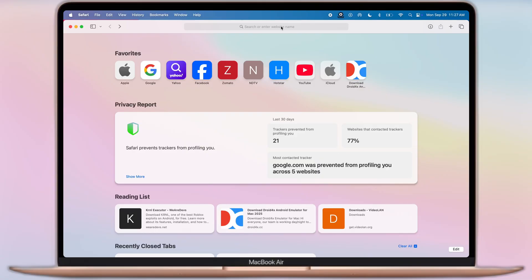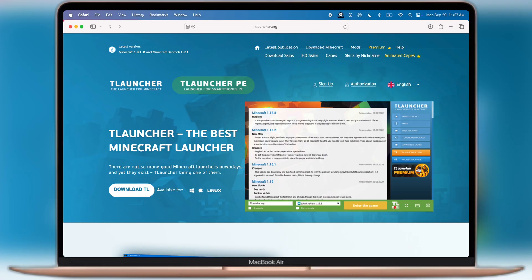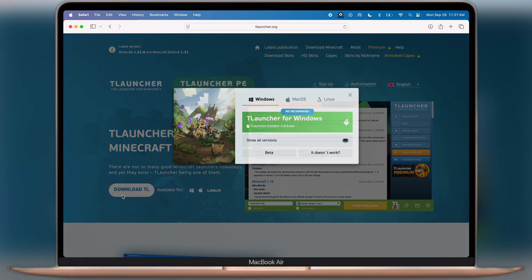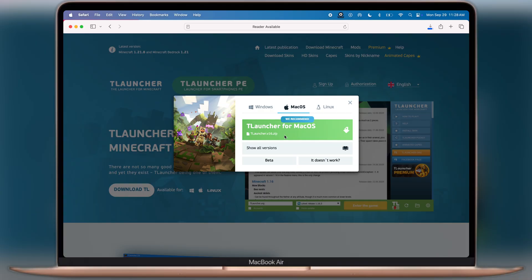First, open any browser on your system and type what I am typing, that is t-launcher.org. Once you reach the site, click on the Download TL button. Here you will see T-Launcher is available for Windows, Mac and Linux. As we are using Macbook, I will download the Mac version.